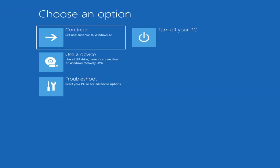The first thing I'd recommend doing is to boot to the troubleshooting utility on Windows 11. If you do a hard power off three times in a row, Windows should automatically attempt to launch the startup repair utility. And if it doesn't find anything, it will give you the option to select advanced settings, which will take you to a screen that looks like this.